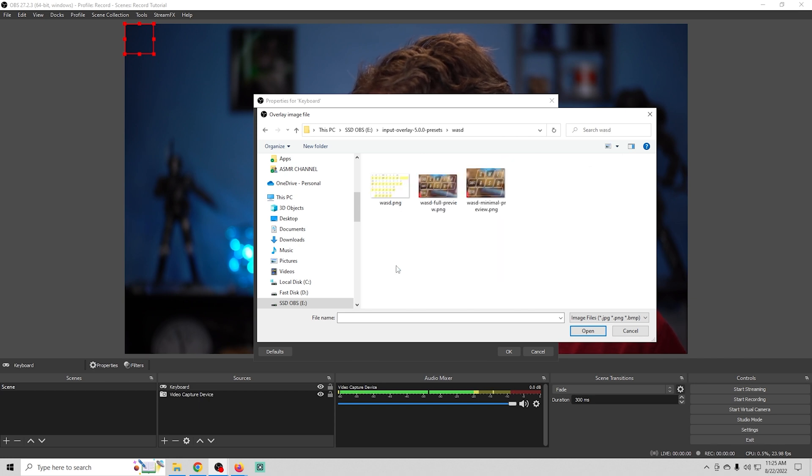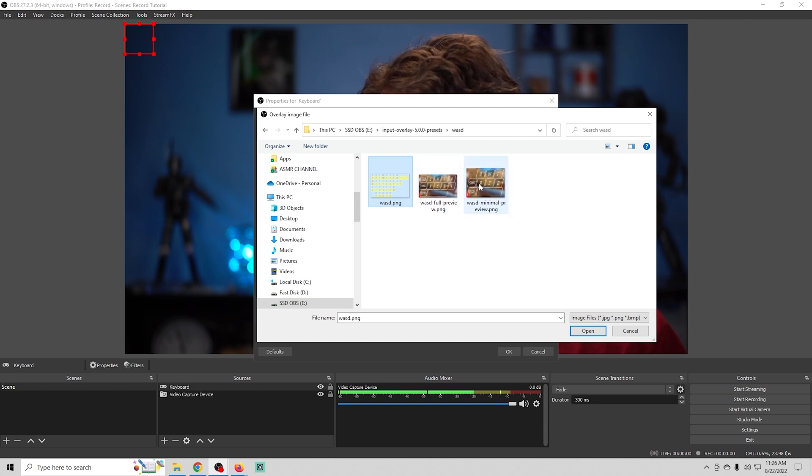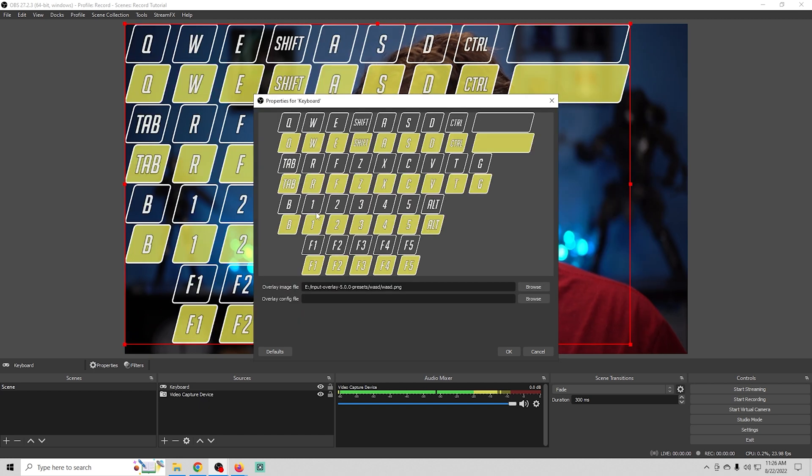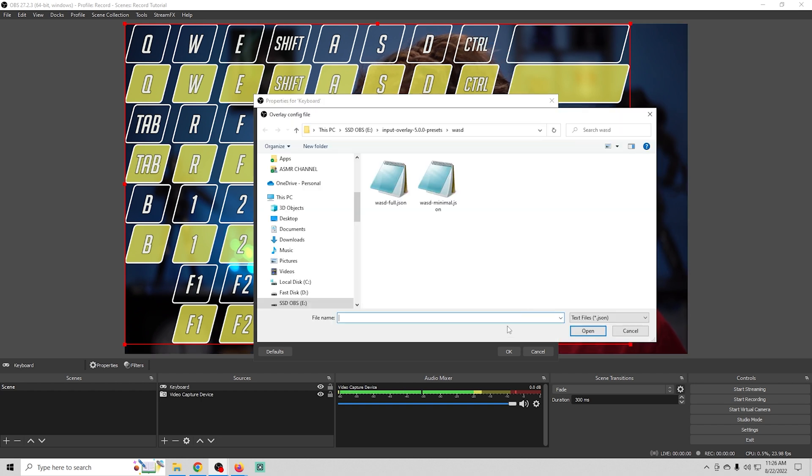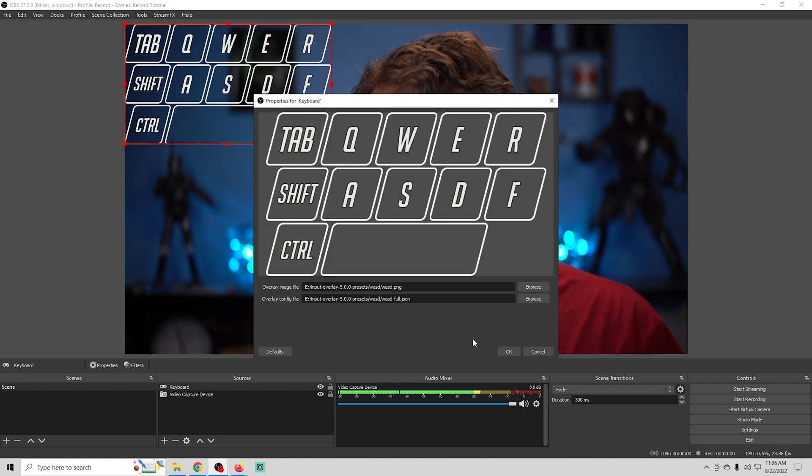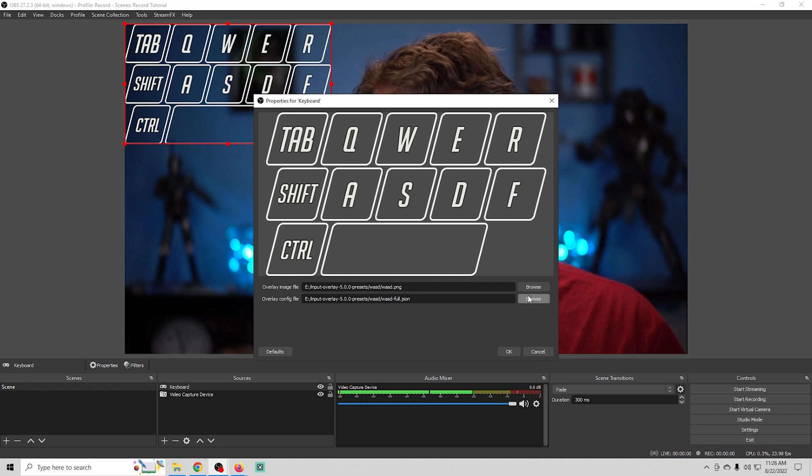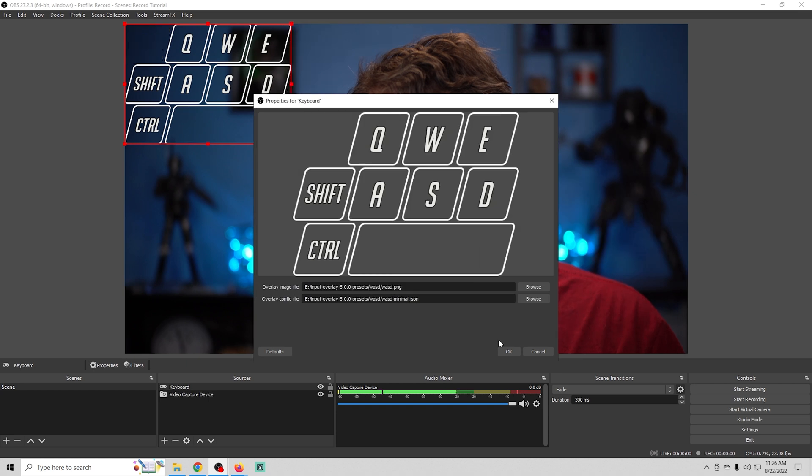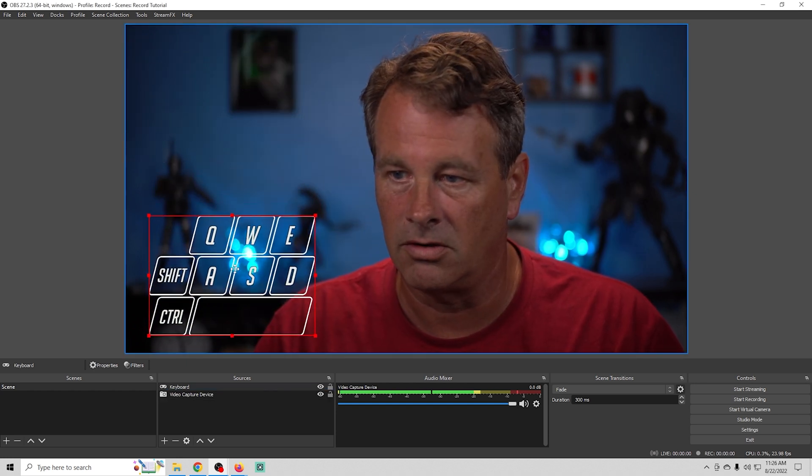We're gonna go with the WASD and we will just add this PNG in here. This gives you a preview of the type of things that you can select for it and you'll see when we add this it looks pretty horrible but it's pretty simple stuff. All we're gonna do is add a configuration file. So you've got the full if you wanted that and that's what that looks like. It gives you the full QWERTY or what we're gonna do is we're gonna add the minimal. I like this a lot better and there we go.